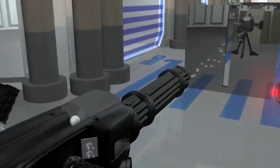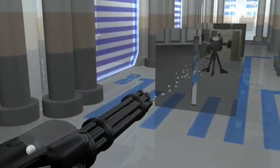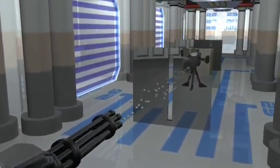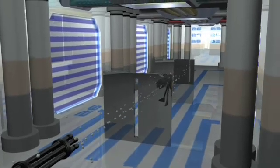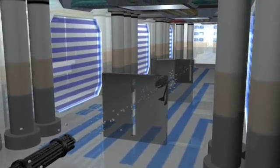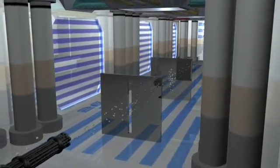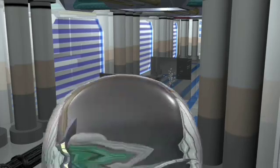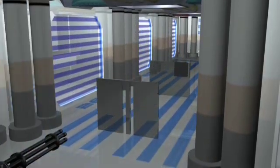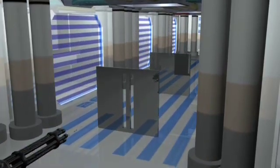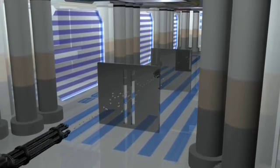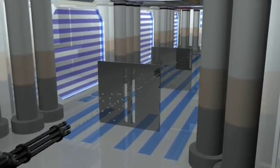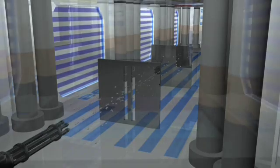If we shoot small objects such as marbles at a screen containing a single slit, we see a pattern form where they went through the slit and hit on the back wall. Now, if we add a second slit, we would expect to see two bands directly behind the slits.